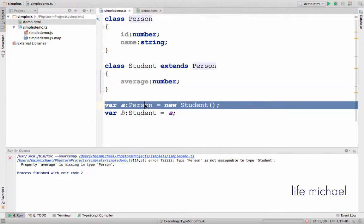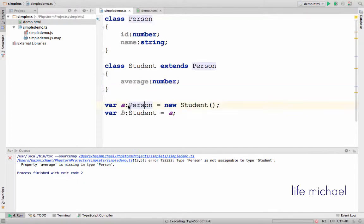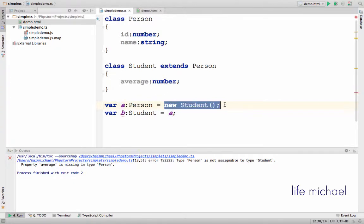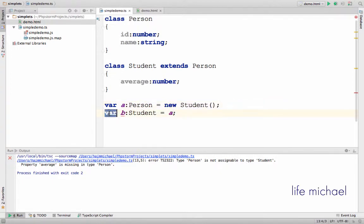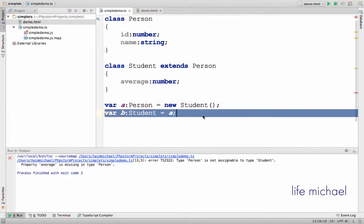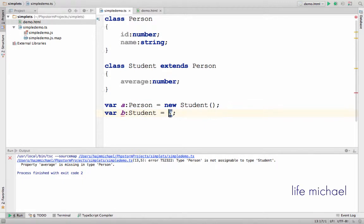Here we instantiate Student and assign a variable whose type is Person with the reference for the new object that was instantiated from Student. Then I try to assign the reference we have inside variable A to variable B, and variable B is of the type Student.